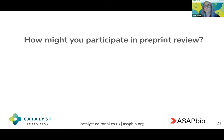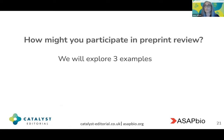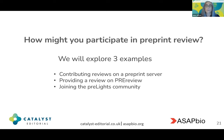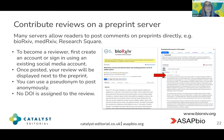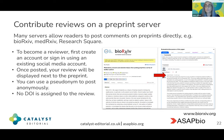So how might you participate in preprint review? We'll explore three different kinds of examples: how you contribute a review on a preprint server, how you provide a review on the PREreview platform, and how you join a community of assessors called the PreLights community in providing short summaries of preprints of interest. Many preprint servers allow you to post comments directly next to a preprint. For example, this is possible on bioRxiv, as shown in this slide, but also on medRxiv, Research Square and other preprint servers.